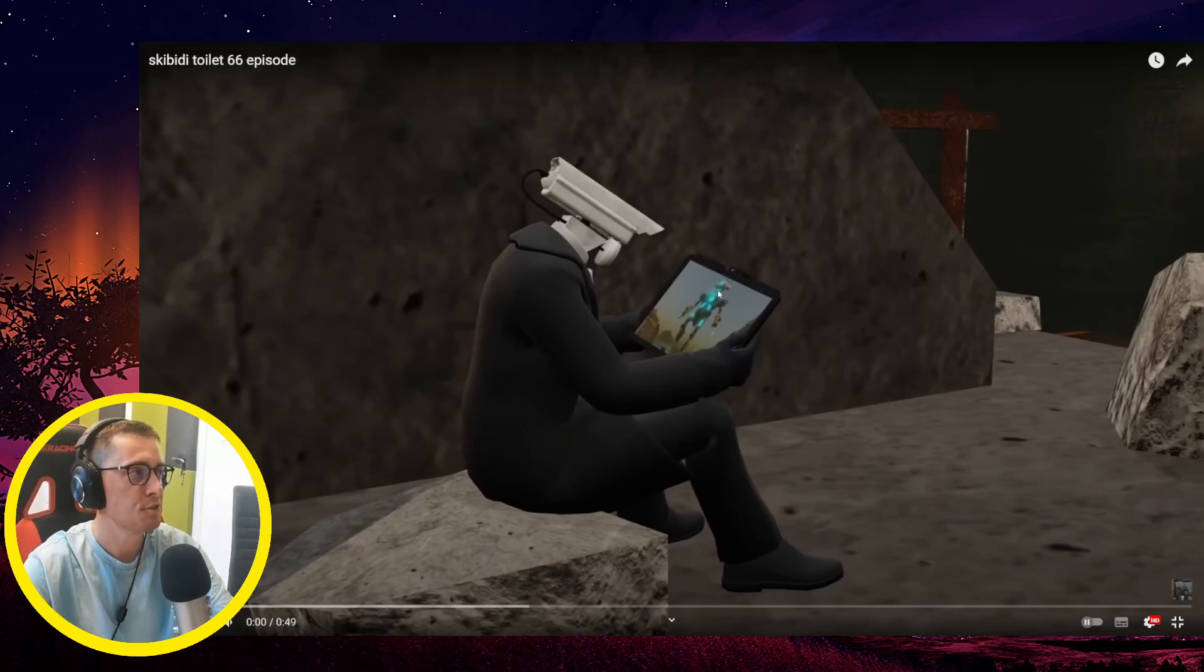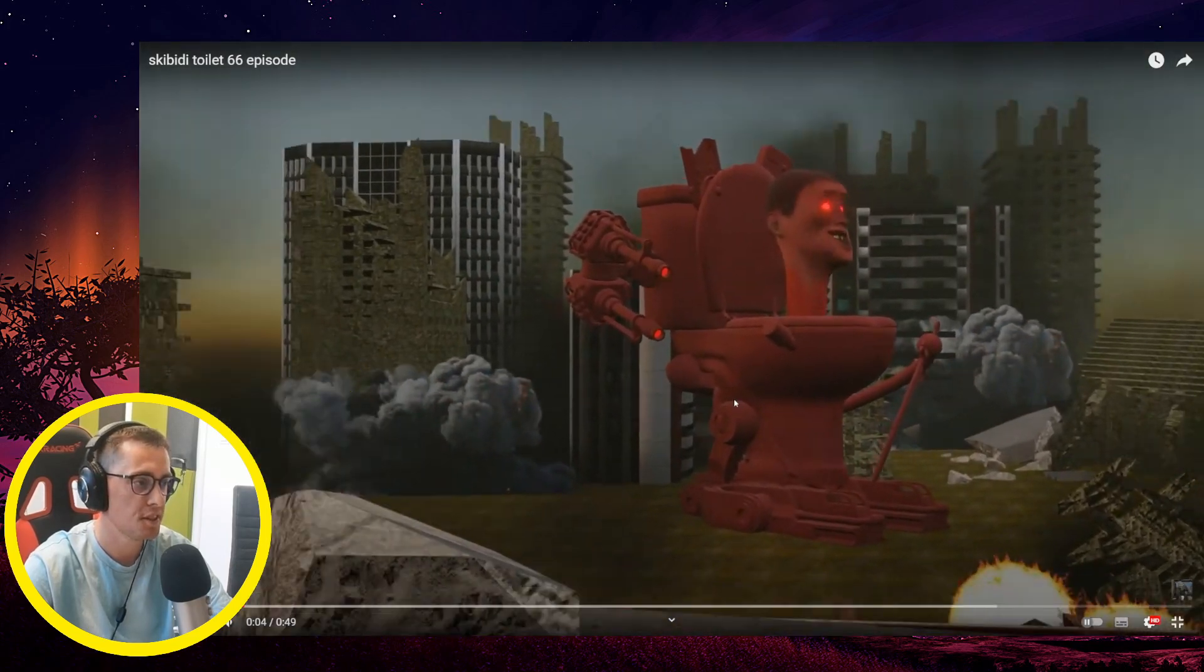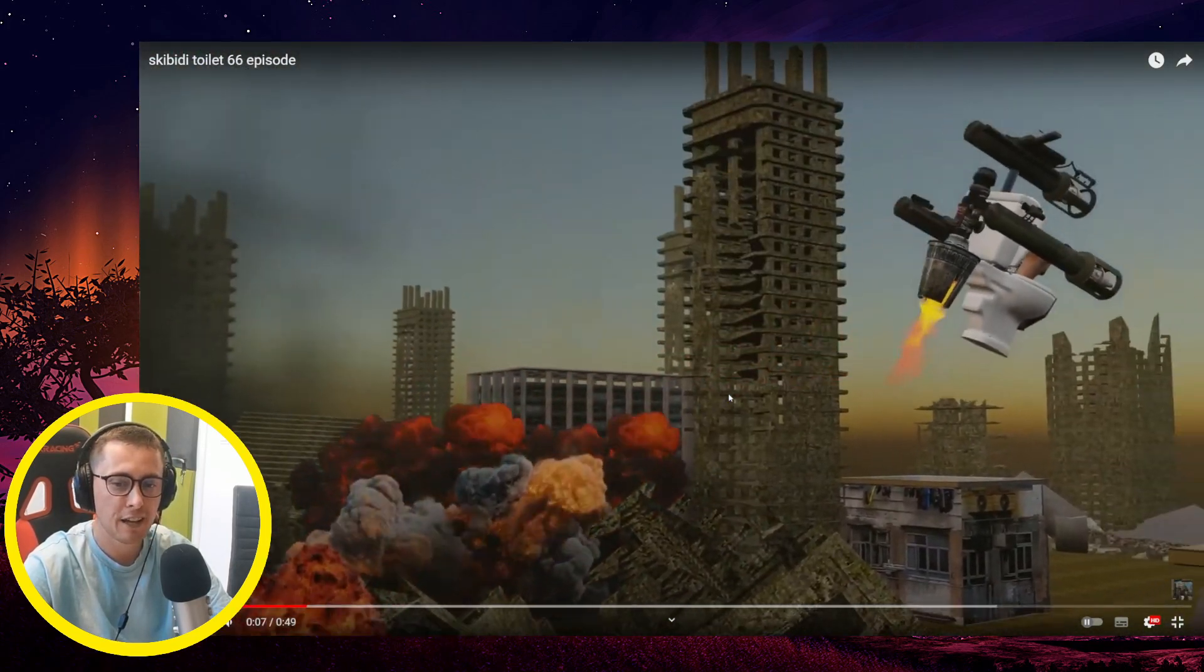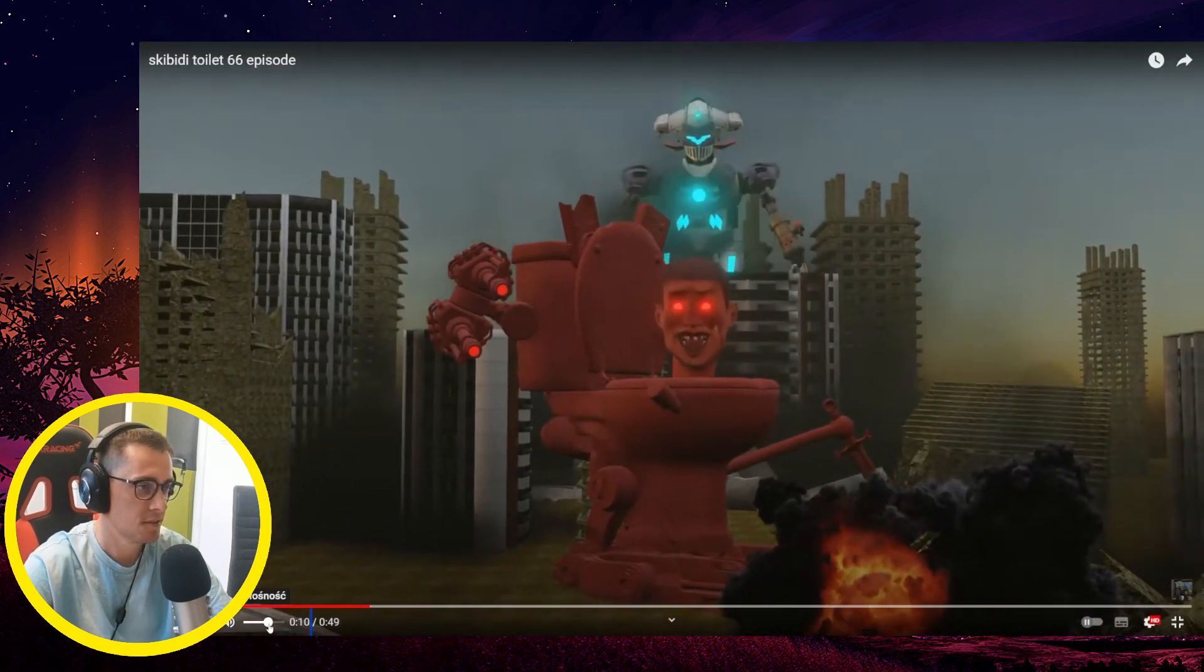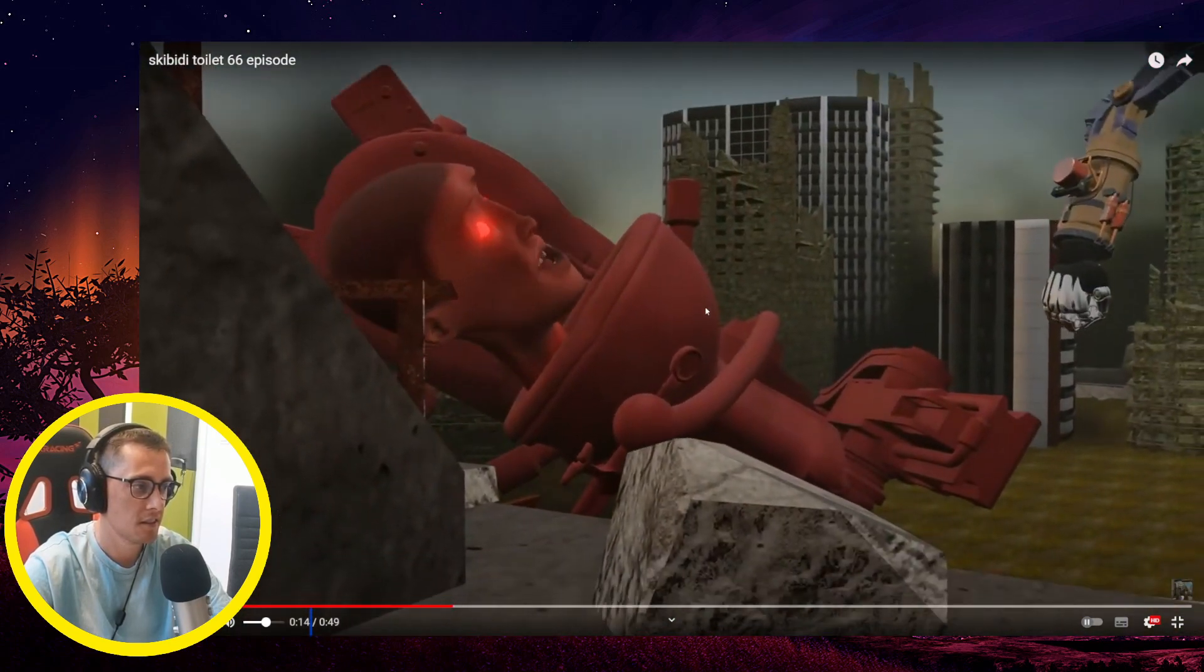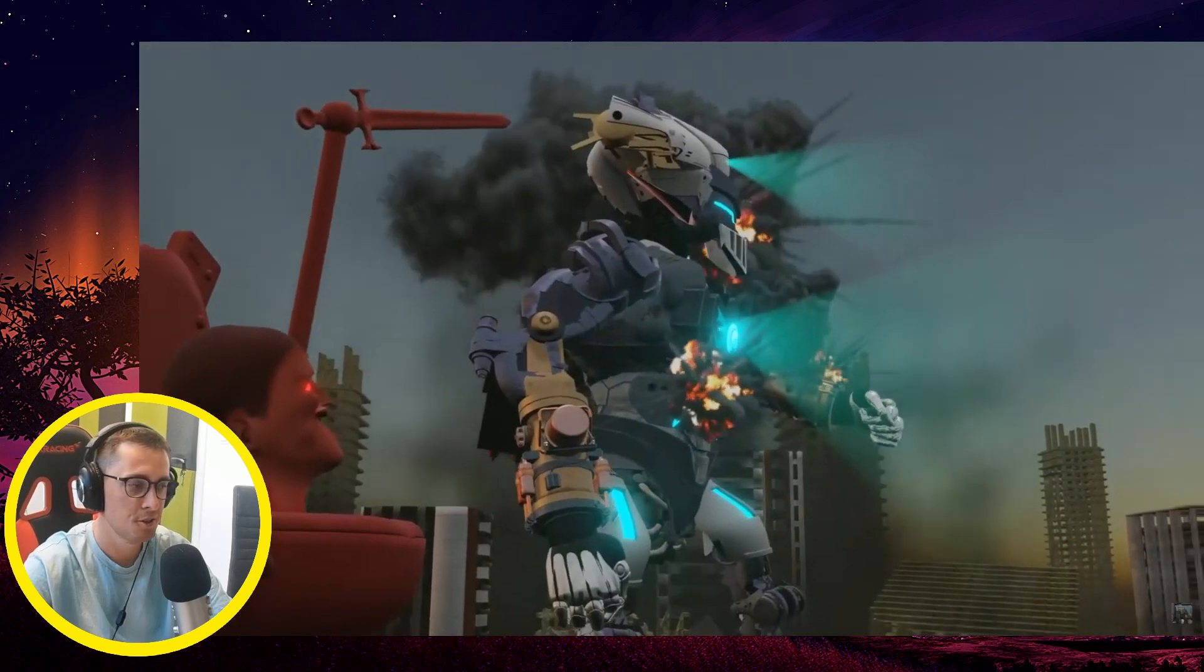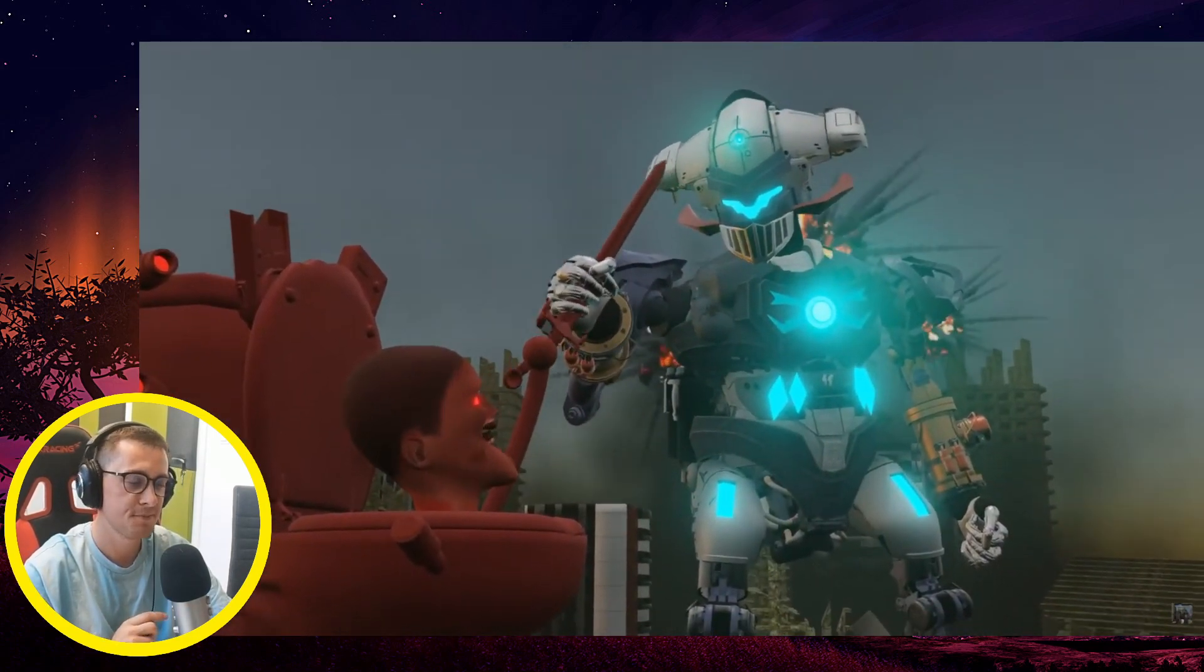Okay, so let's react to the Skibidi Toilet episode 66. Let's go! Credits link in the description. What is going on? This is definitely fan-made. Wait a second, what is going on? This is totally a new story, definitely a new story.